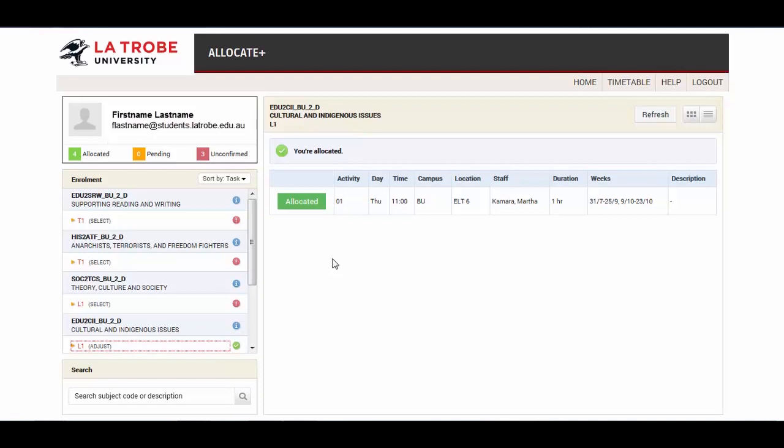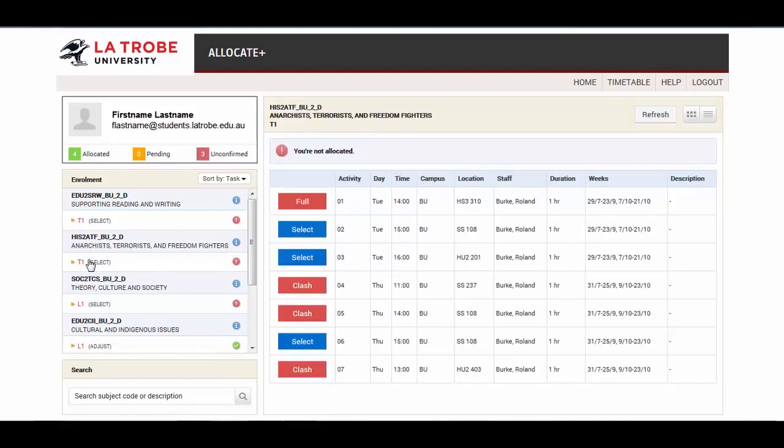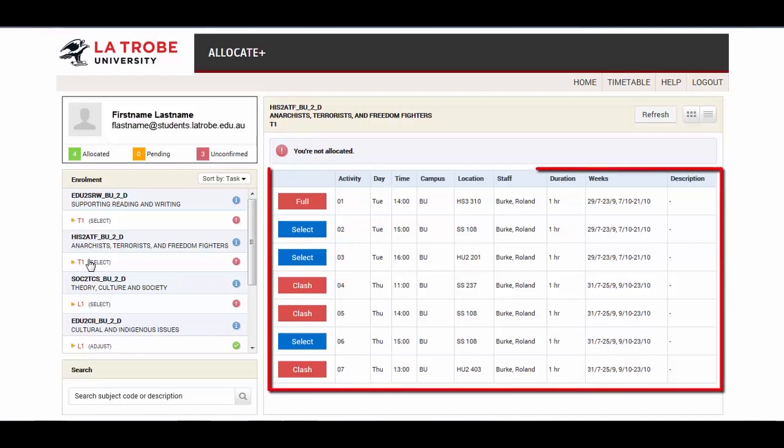Click on a group that is pending or unconfirmed. Again, the activity options for this group are displayed on the right.